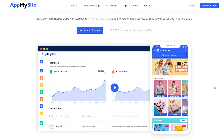As you can see, I'm on this platform right here called appmysite.com. This is a pretty amazing app. What it will do is it will convert our website and create an app for us. So let's get started.